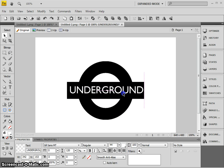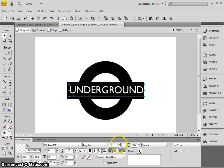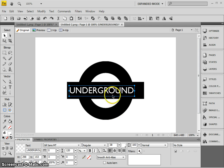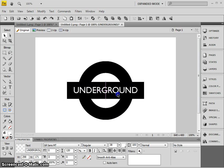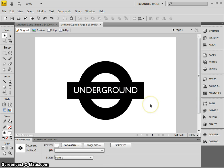And possibly a bit big, so I'll just change the font size. There we go, and that's how to make the Underground logo.